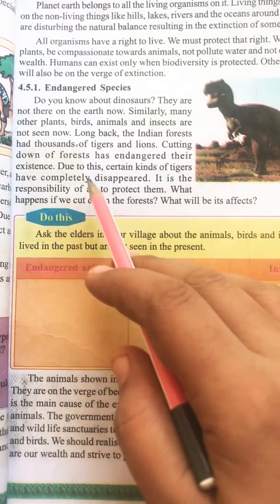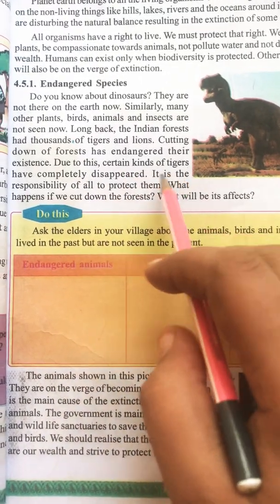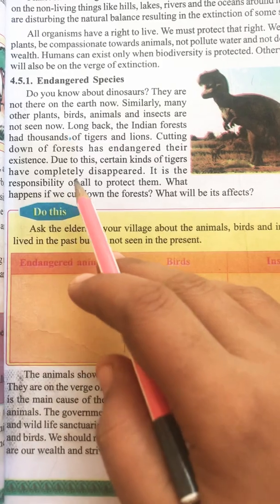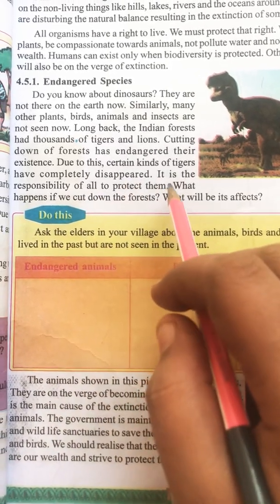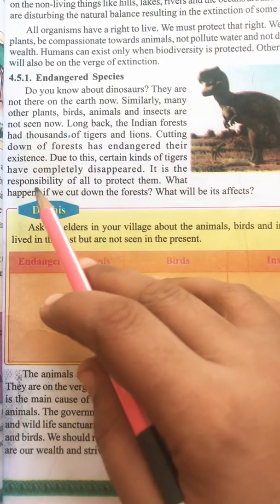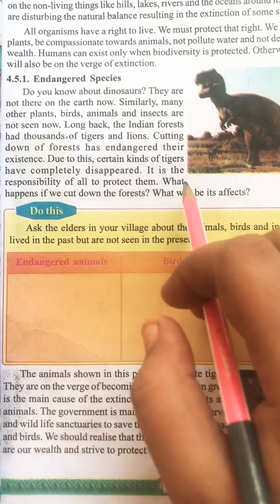Due to this, certain kinds of tigers have completely disappeared. It is the responsibility of all of us to protect them.